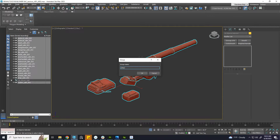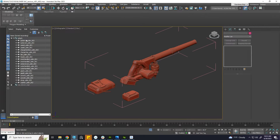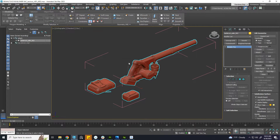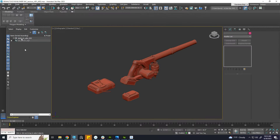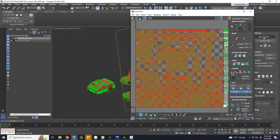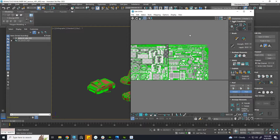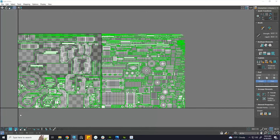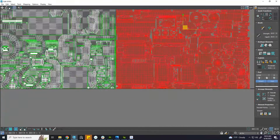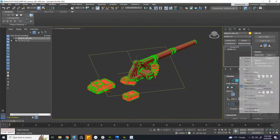Let's begin. First, attach all your meshes to one. Then apply Unwrap UVW to it. Select one UV island and all its UV components. Close it and collapse all.